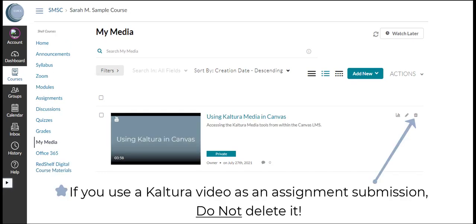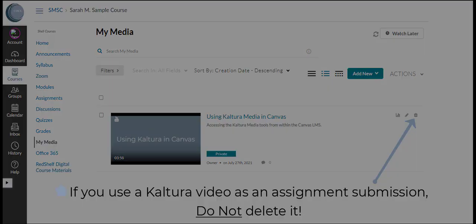If you submit a Kaltura video as an assignment please do not delete it from your My Media area or else it will be erased from your assignment submission.